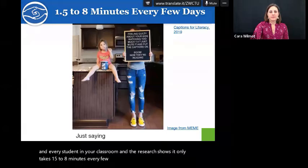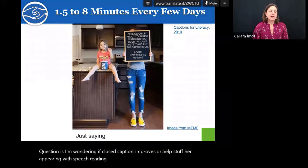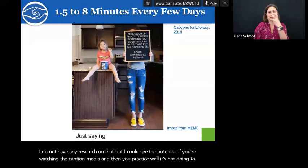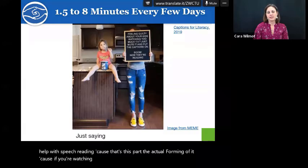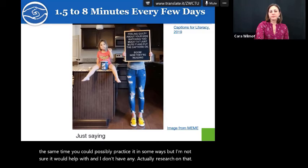Kara, we have a question: 'I'm wondering if closed captions improve or help deaf and hard of hearing with speech reading?' I do not have any research on that. But I could see the potential if you're watching the caption media and then practicing. However, it's not going to help with speech reading per se because if you're watching the words you're not watching the lips at the same time, so you could possibly practice it in some ways but I don't have any research on that.